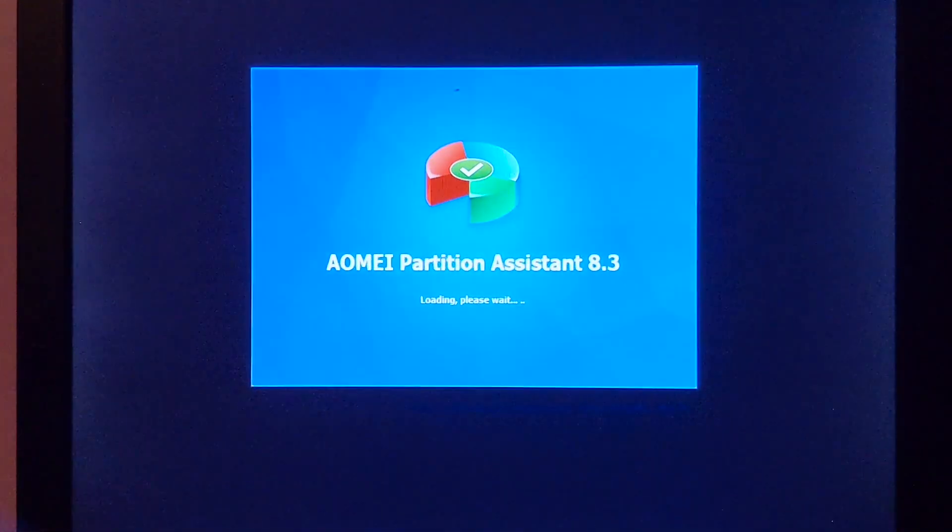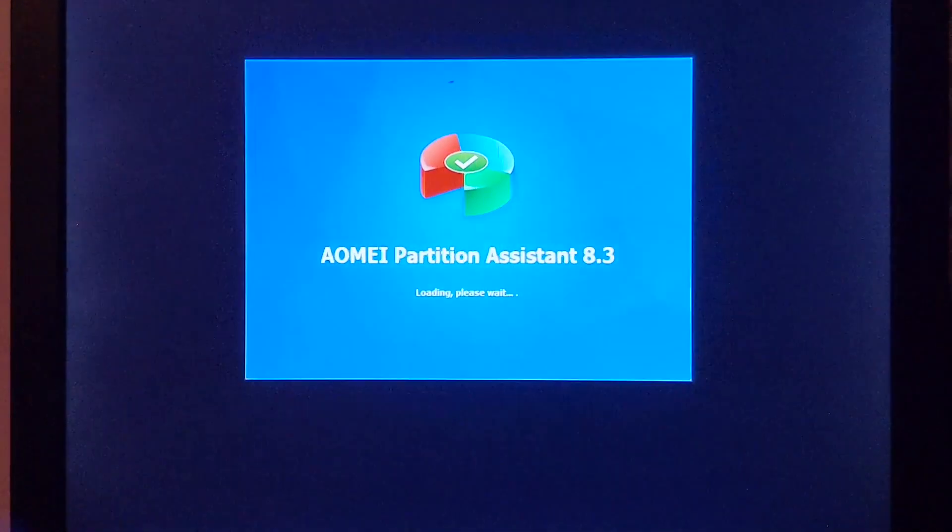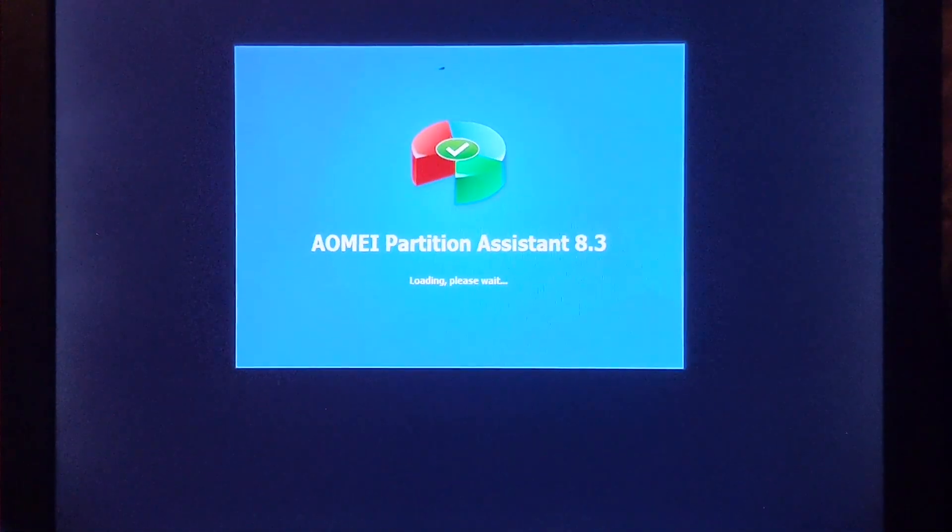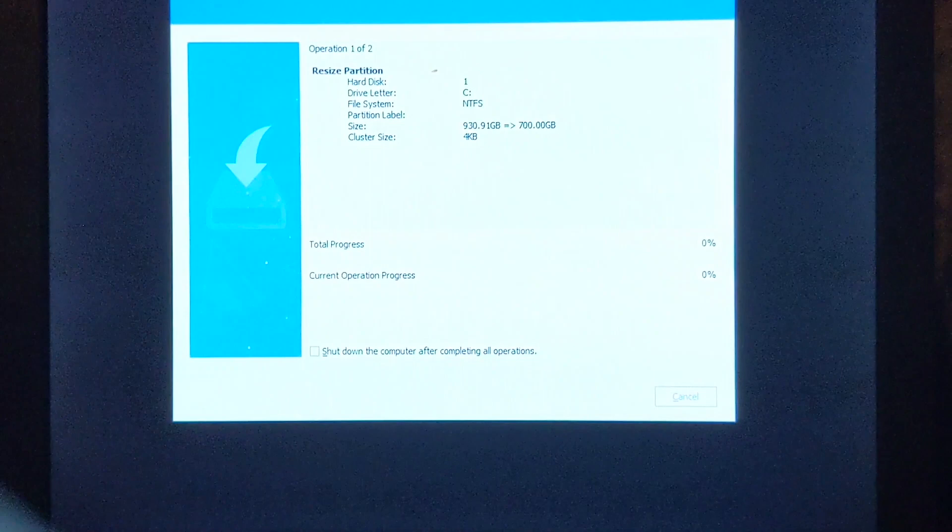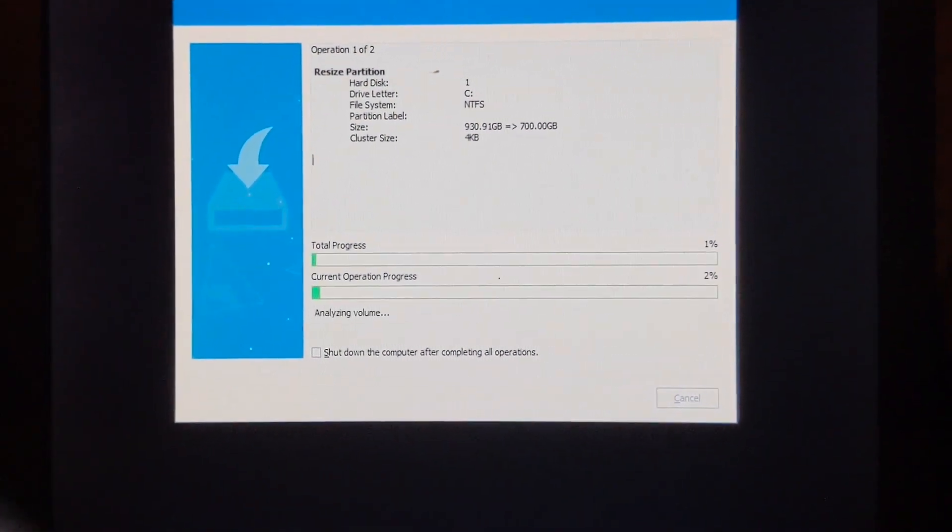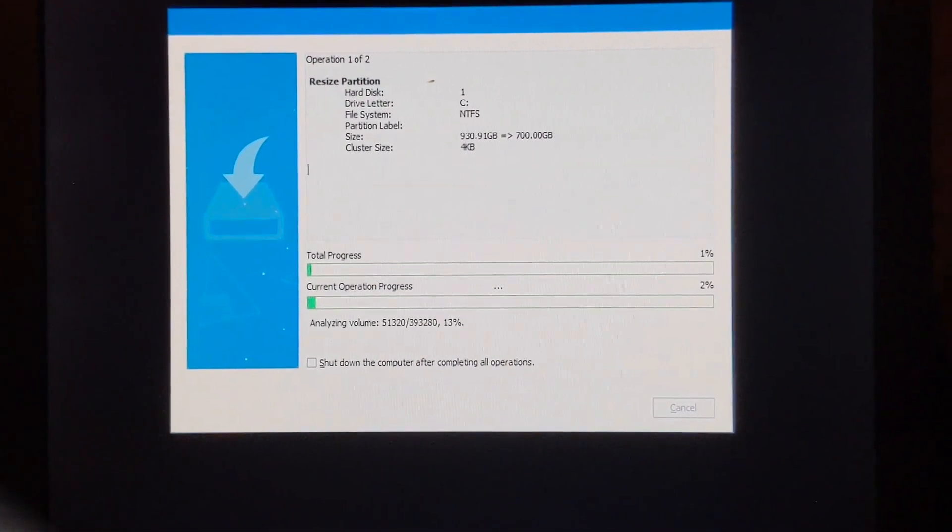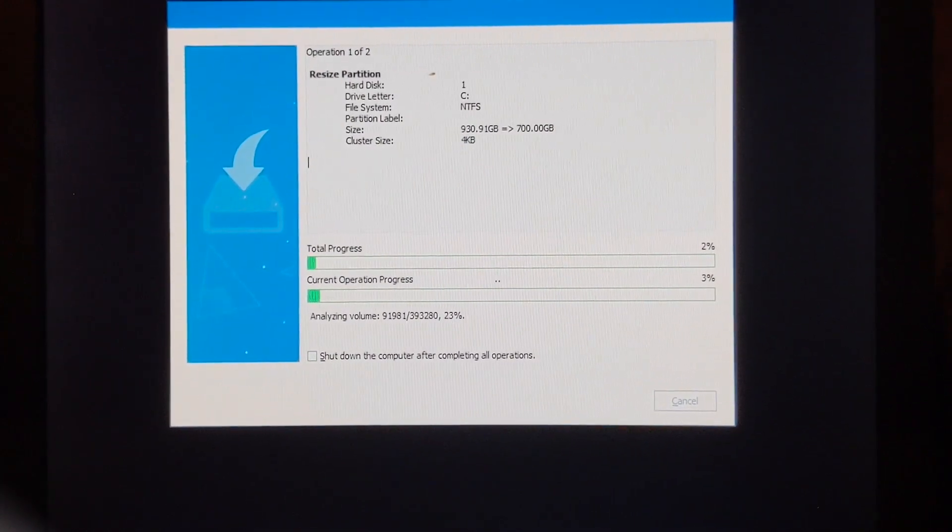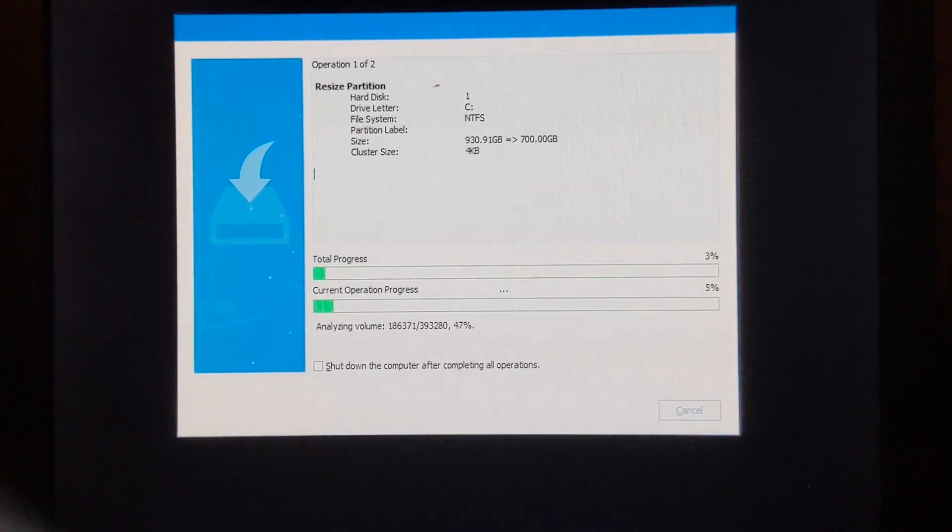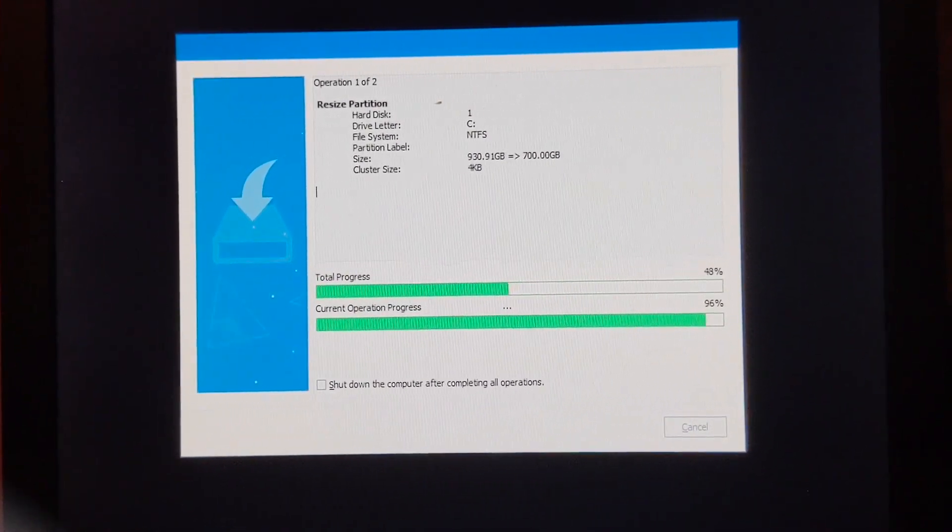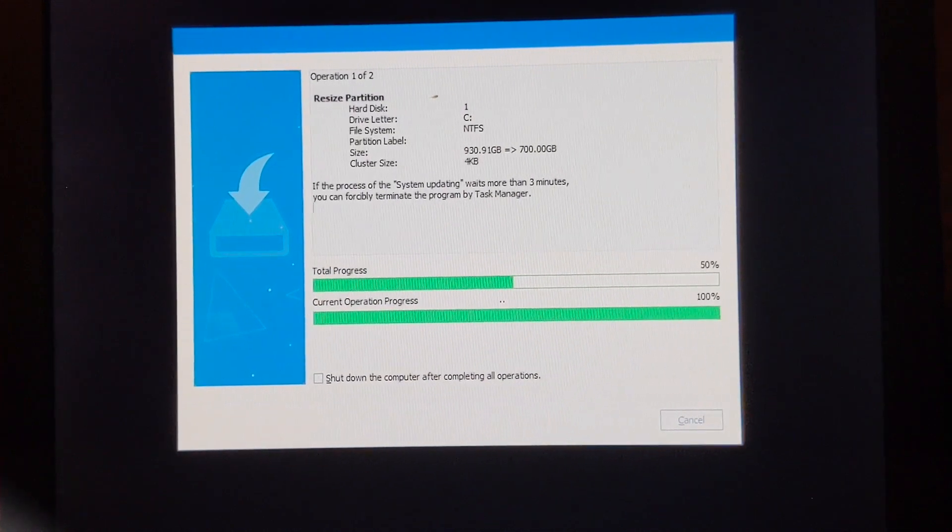There we've got the AOMI partition assistant, and it's loading. It's going to perform our operations that we requested before. This is going to take a little while. Once again, I'm going to pause the video now, and we'll jump back in when we are closer to being complete.